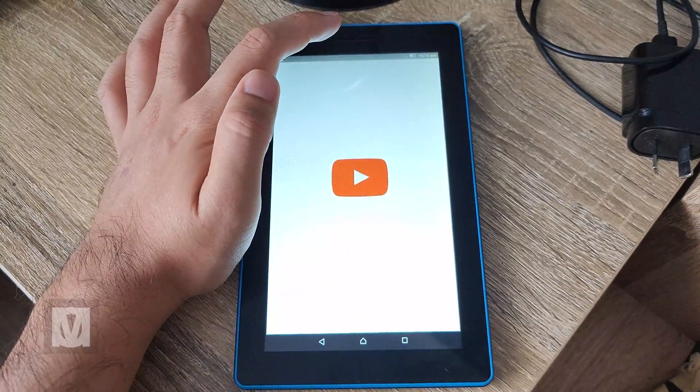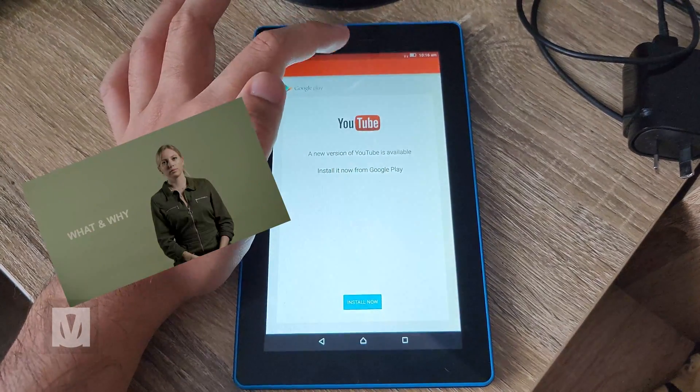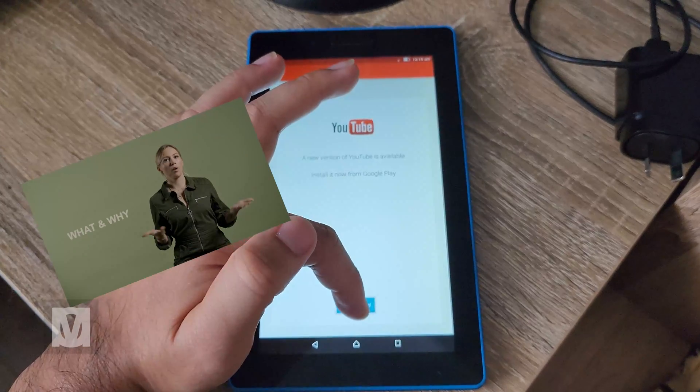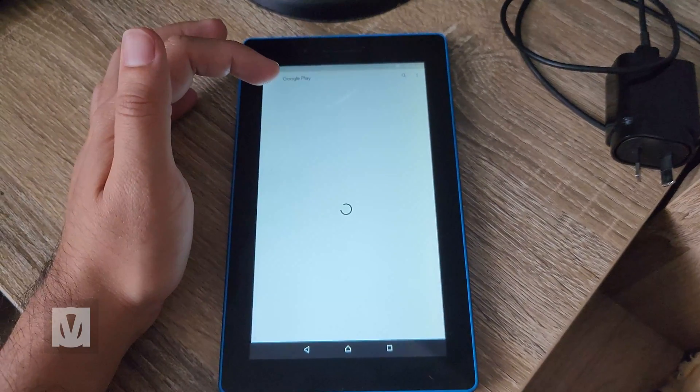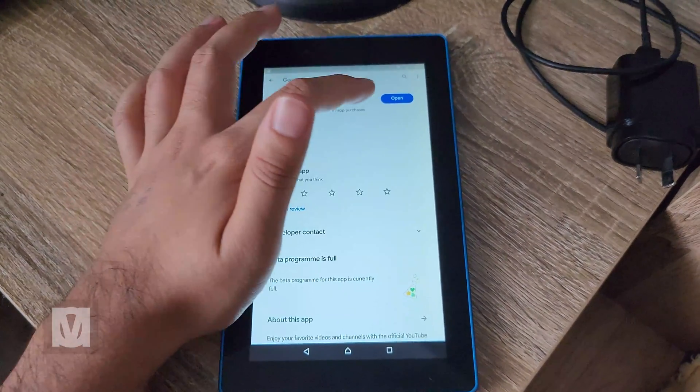Even the YouTube app doesn't work and I can't update it. And the more I use it, the slower it gets. So I thought, what can I use this tablet for?